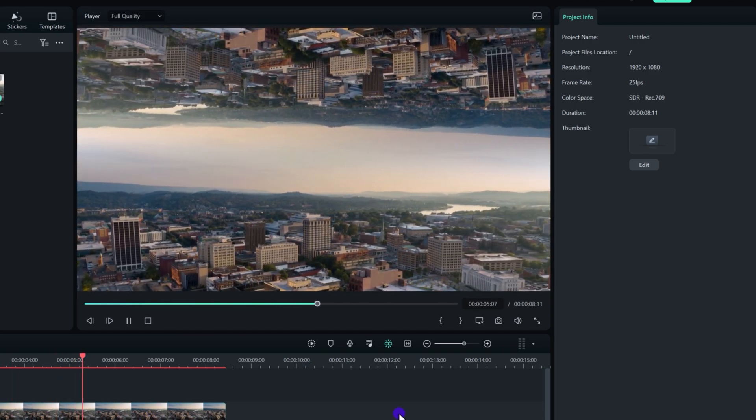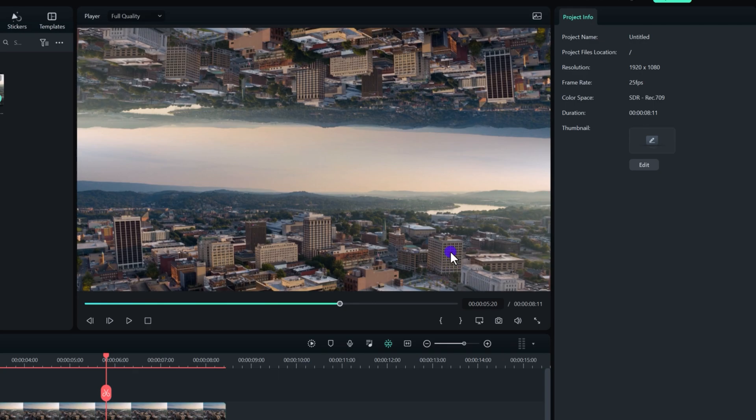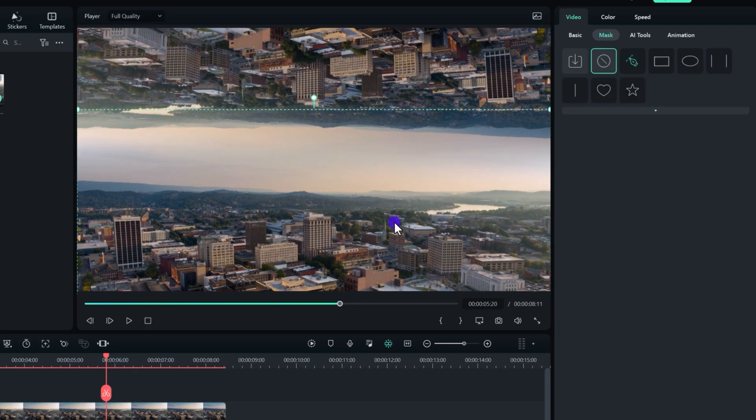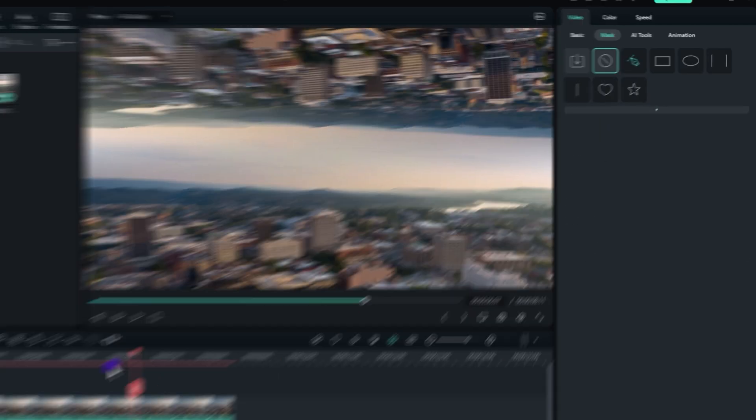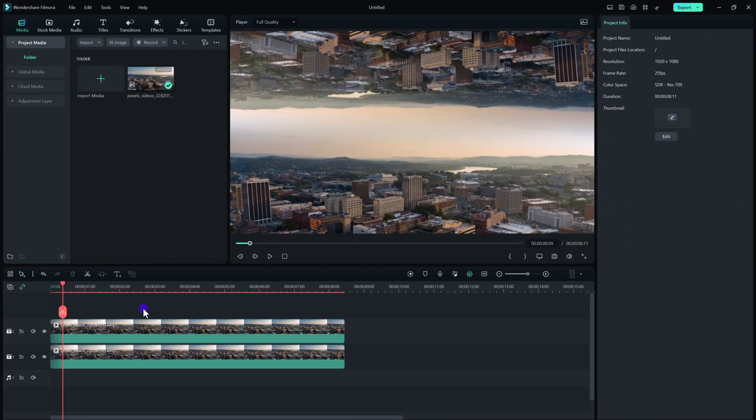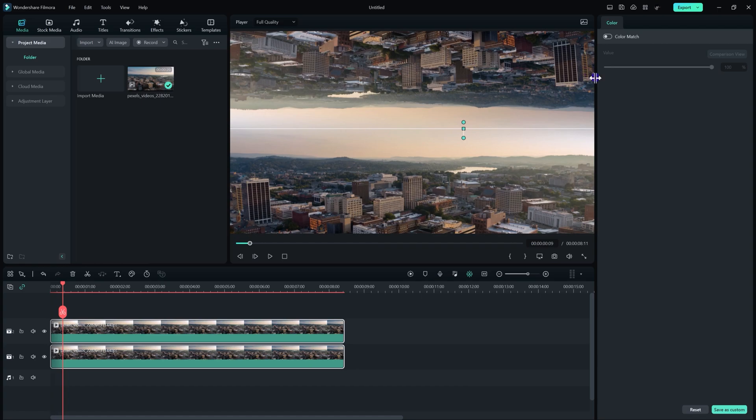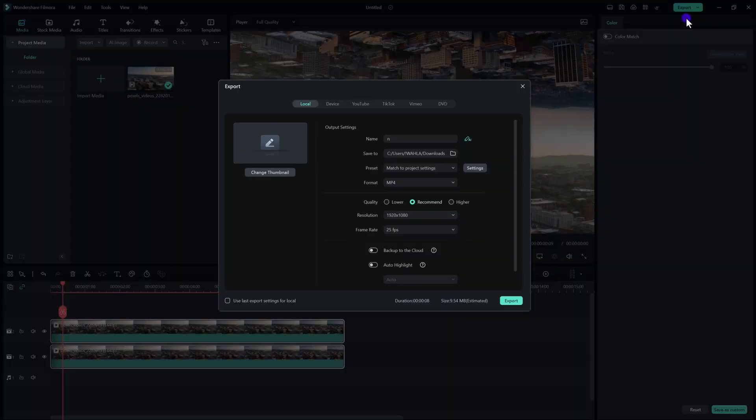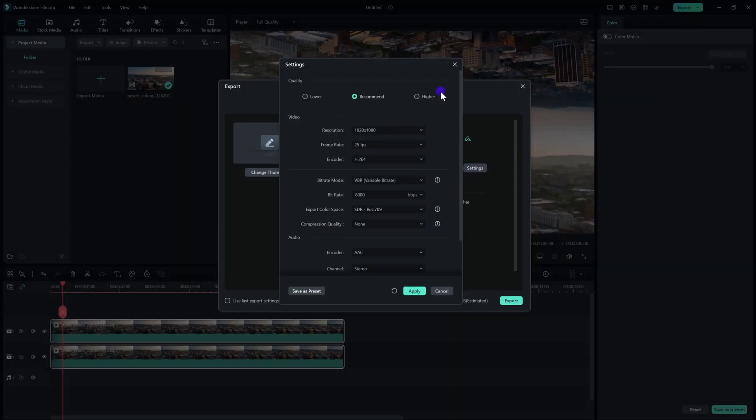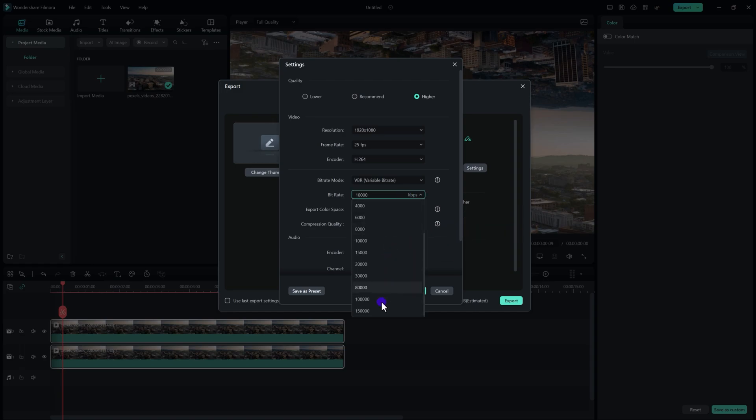You can adjust the values according to your requirements. Now the next thing we need to do is to export this value, because in Filmora sadly we don't have a nest option, so I just need to export this video first.